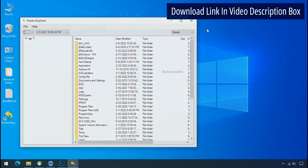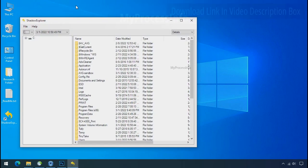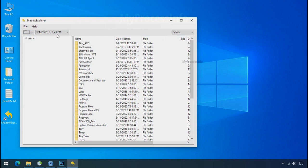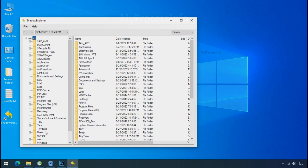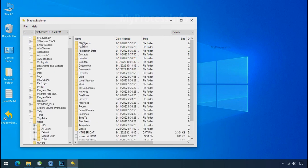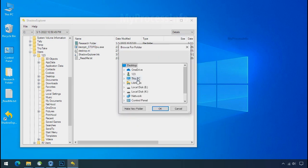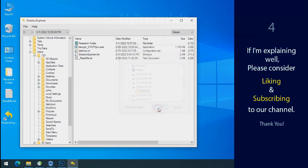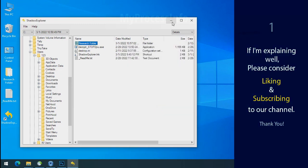Run shadow explorer and select the shadow date. Now select the folder where your encrypted data is located. Right click and export the folder where you want to keep your fresh data. If I am explaining well, then please consider liking and subscribing to our channel. Thank you.